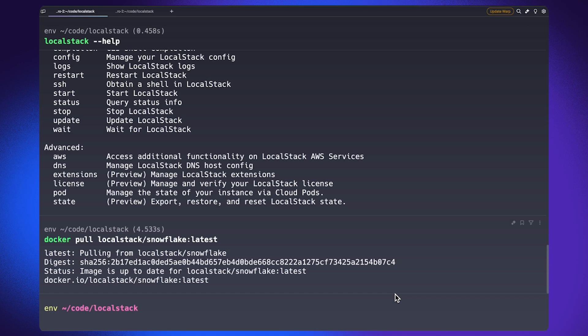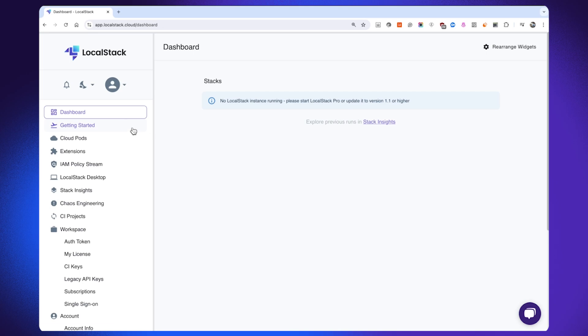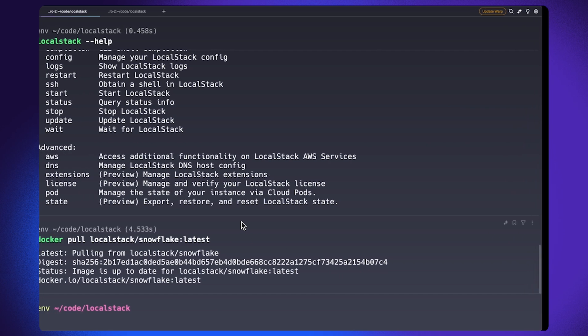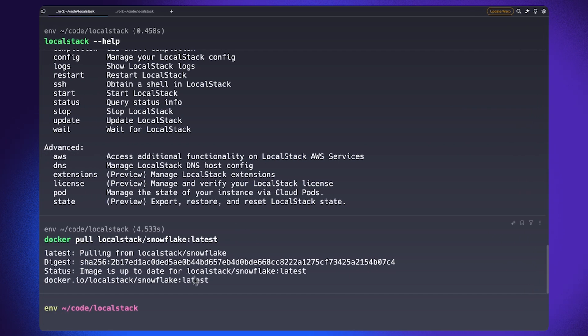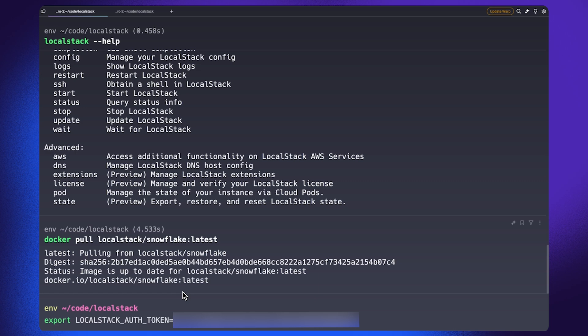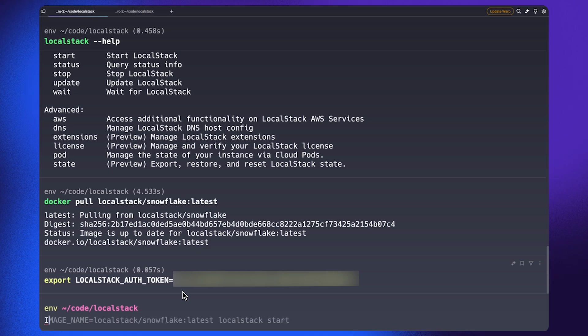Once the image has been pulled, head over to the LocalStack web application and grab your auth token from the getting started page. Auth token is a personal identifier used for user authentication and it allows you to use our advanced features, including the Snowflake emulator. In this case, I'm setting my auth token as an environment variable so that the LocalStack CLI can pick it up and activate the advanced features.